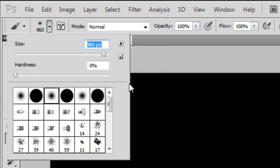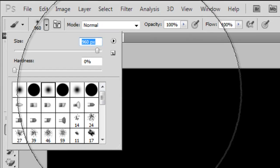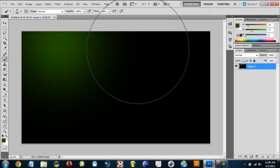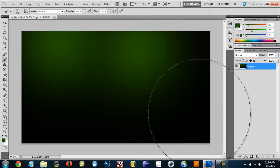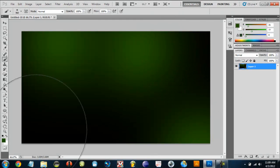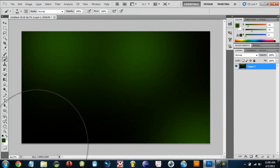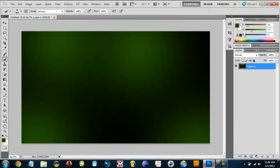Just click a few times around the corners, like that. Once you do that we need to make a new layer.